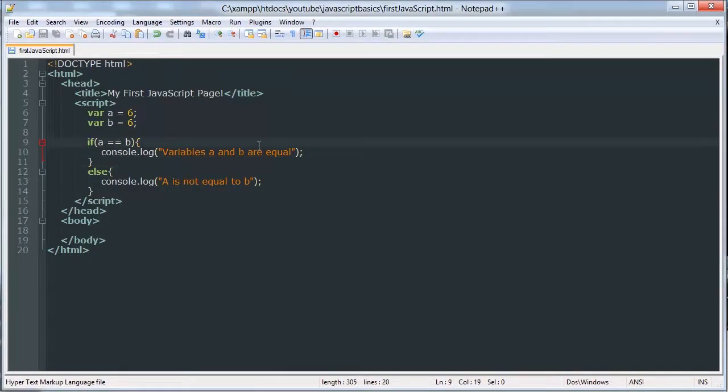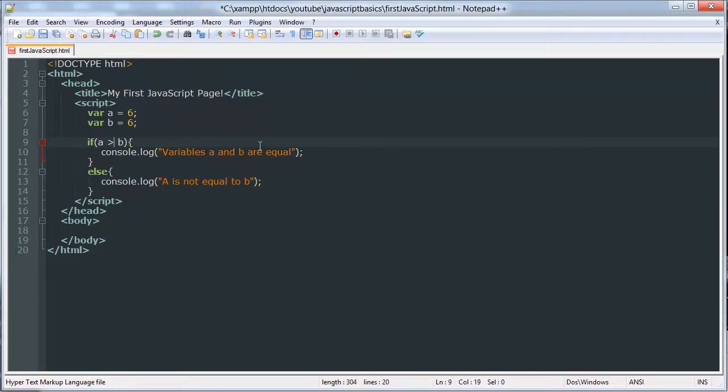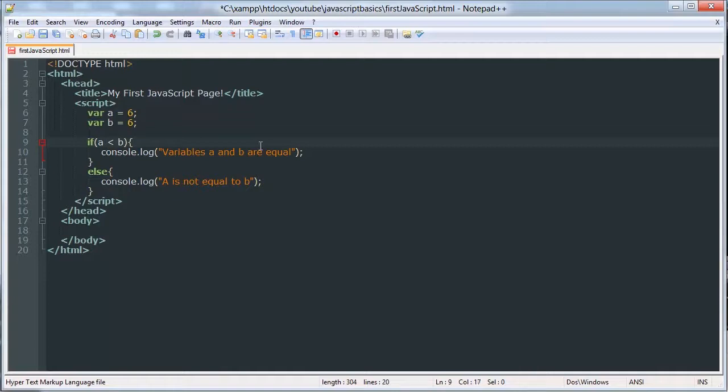Now let me show you some other comparison operators. There's greater than, which checks if A is greater than B. There's less than, which checks if A is less than B, obviously. And you can switch these around, and that would essentially check if A was greater than B, or B was less than A.